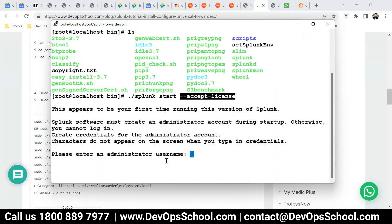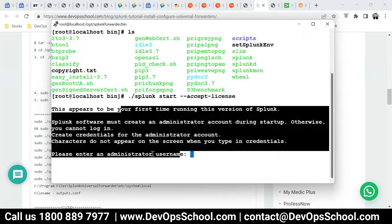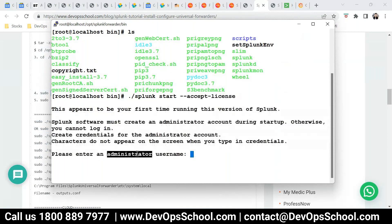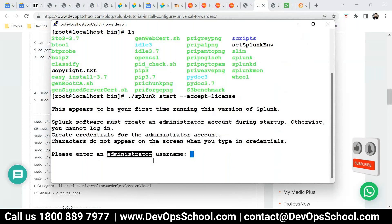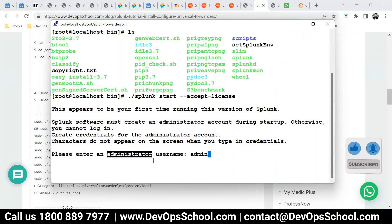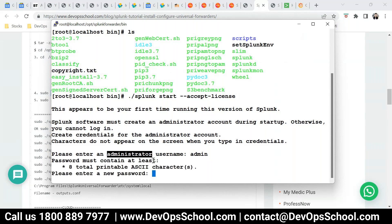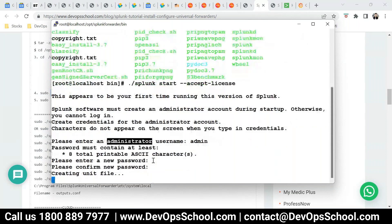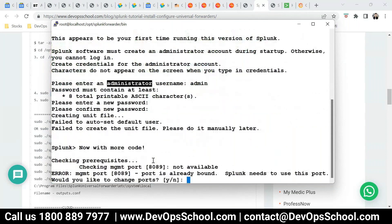Now, here, for the forwarder also, you can set up a username. So in future, if you want to access the forwarder, you have to keep that. So I will just keep the same name, same user. It's not a password for Splunk server. It's for the forwarder if you want to access it. Admin or Rajesh 123 Rajesh. Done.